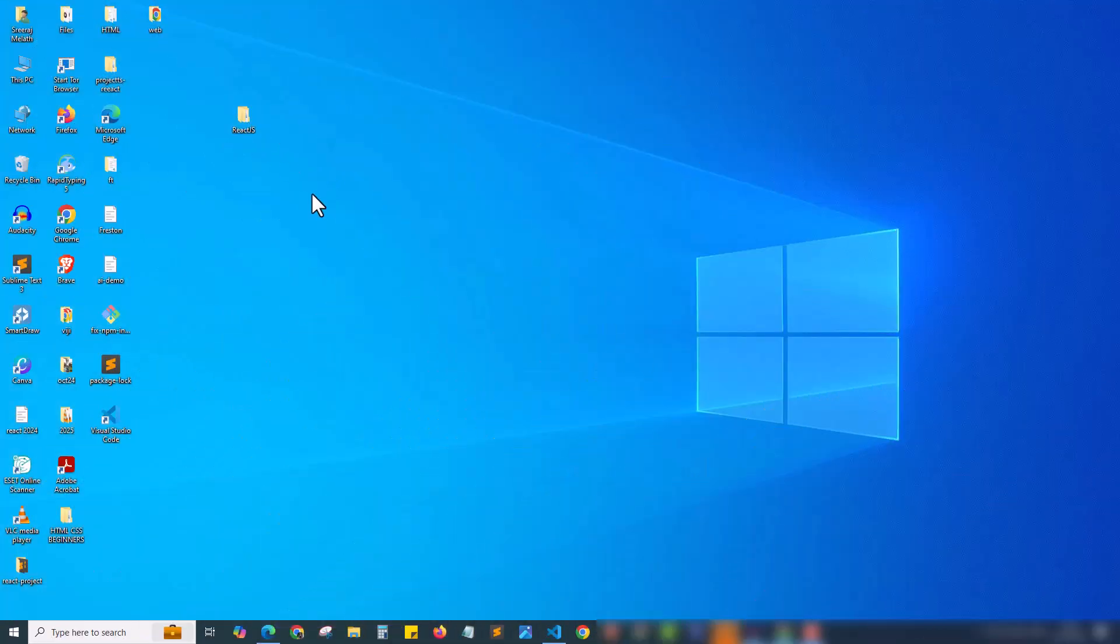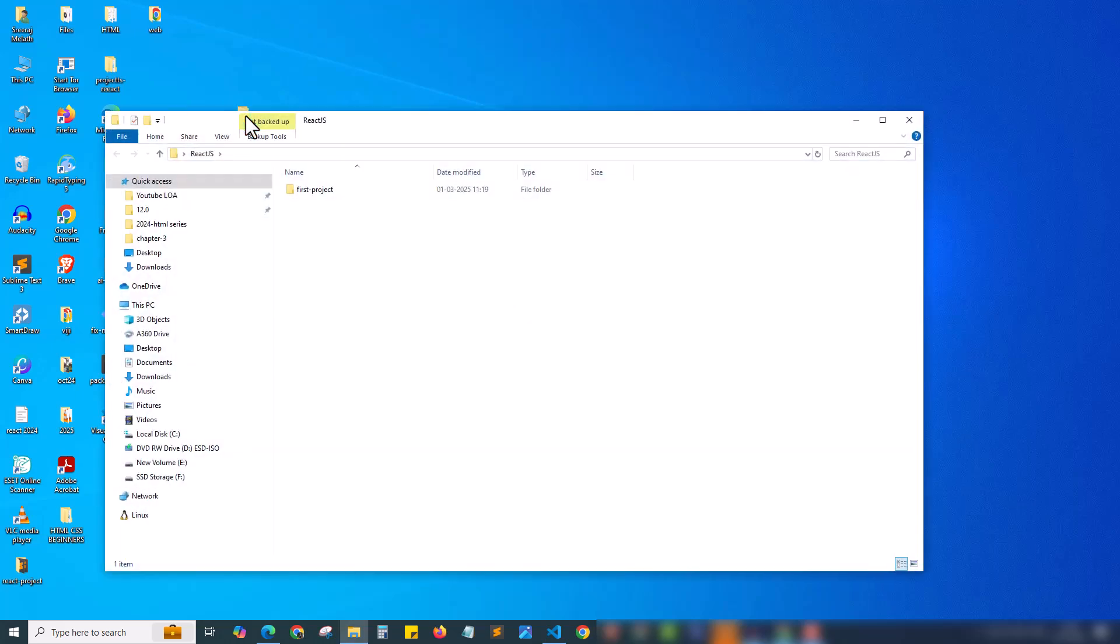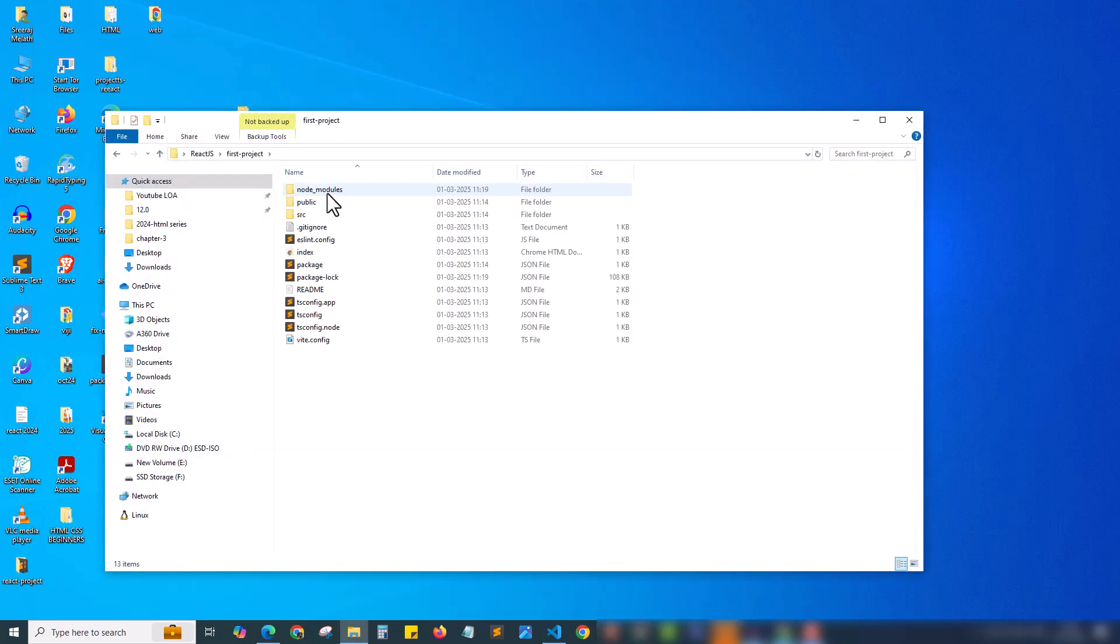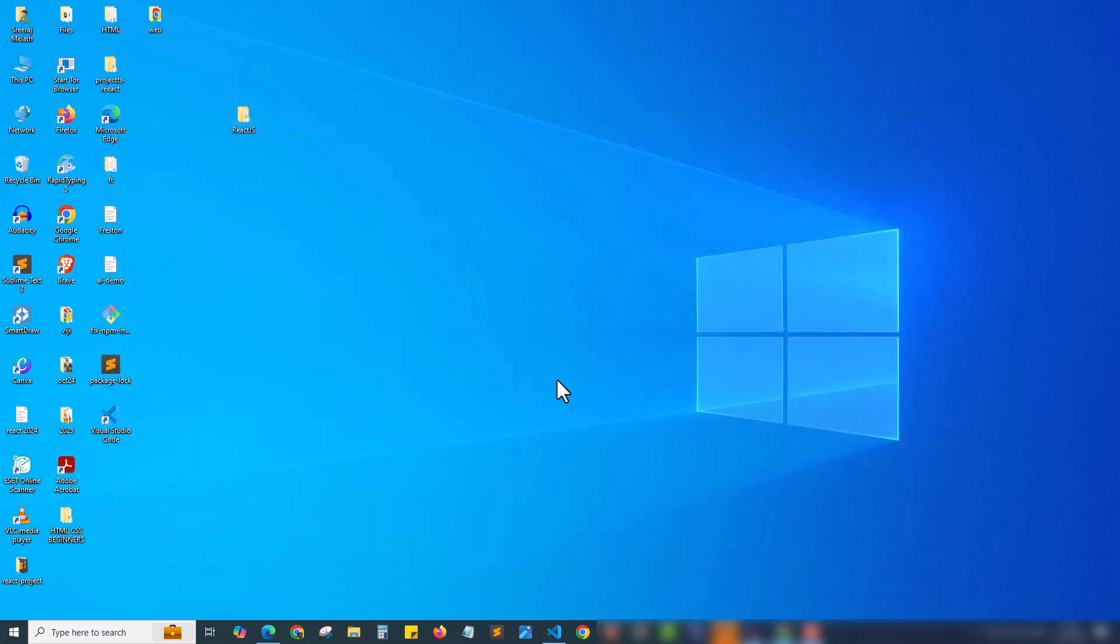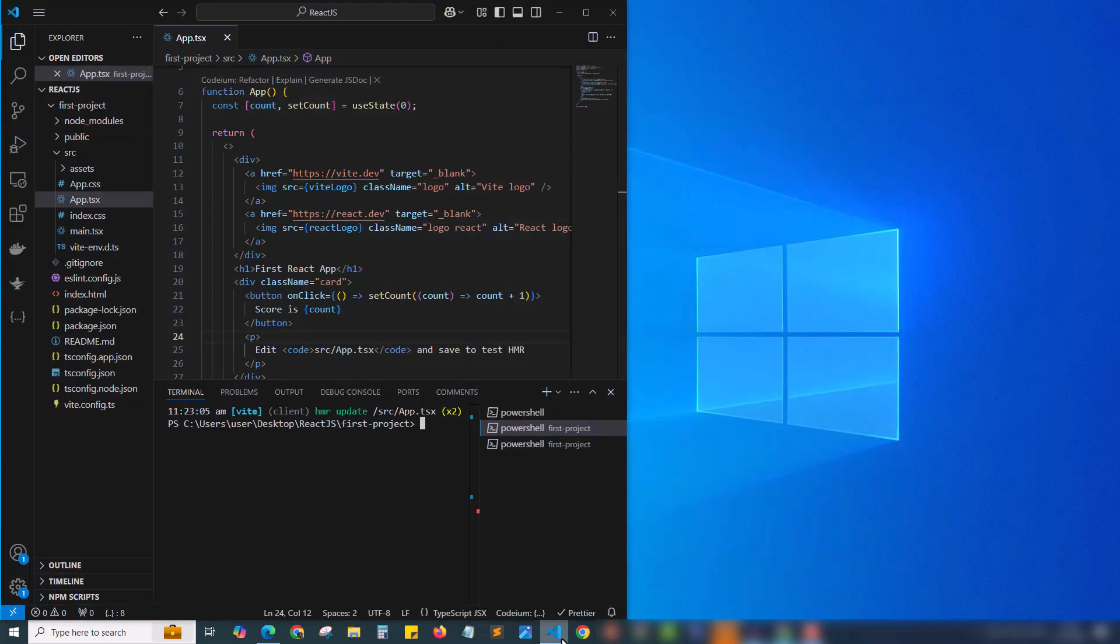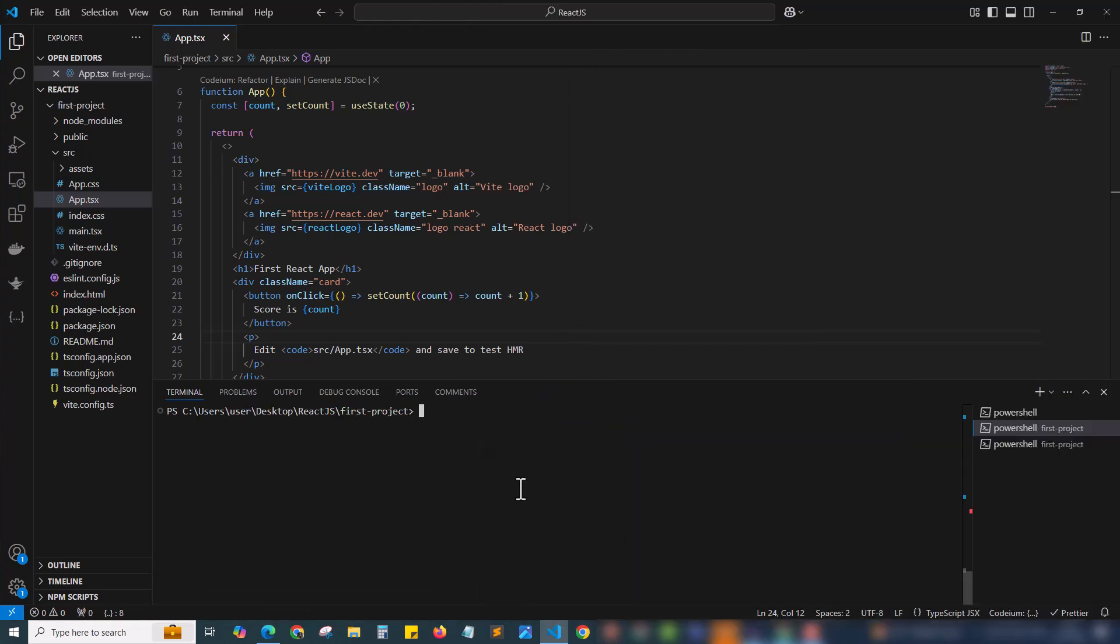In the previous chapter one we set up our ReactJS project folder and here is our first project we created using Vite. Inside that we have the node modules, the package.json and all other files. We can edit this using our VS Code editor. I have shown everything in the previous project and here we have to install our Tailwind CSS.